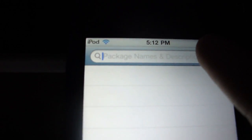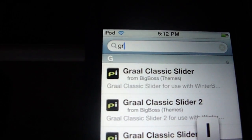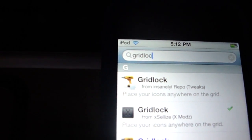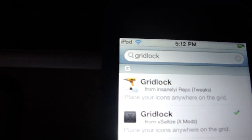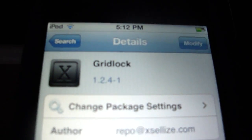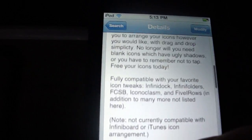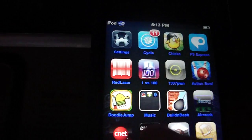What you're going to do is go to Search. Type in GridLock. Just click on it right there. Just install it. And after you install it, you're going to have to respring.